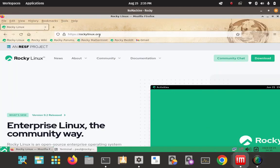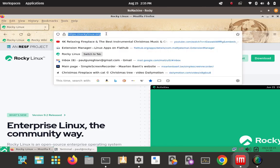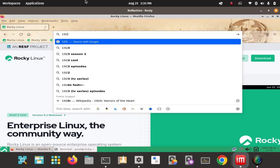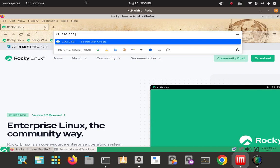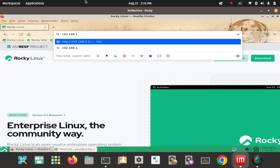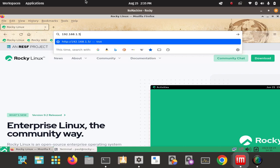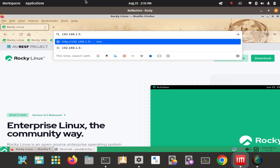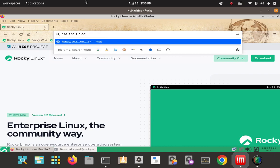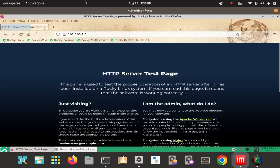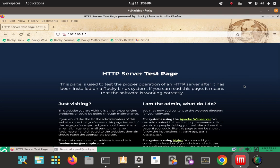I've got my Firefox browser up — this is the Rocky Linux homepage. I'm going to key in the server IP address, which is the host IP address we got from the terminal with ifconfig: 192.168.1.5, then a colon and port 80, since we saw it was running on port 80 in the status output. We enter that and there's our HTTP server test page. Standard test page — HTTP server test page.